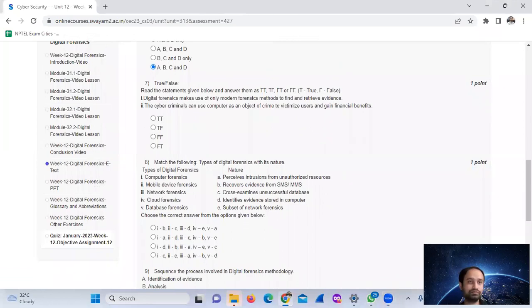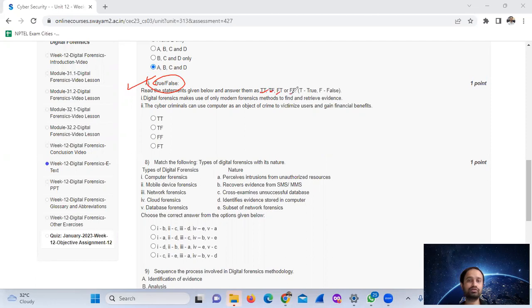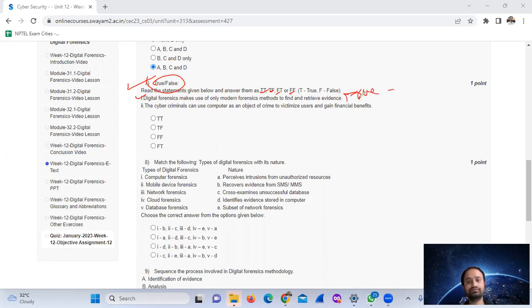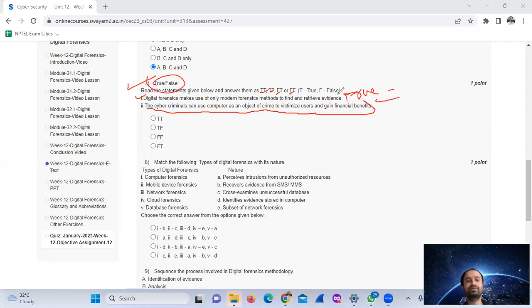Question number seven: match the statements given below and answer true or false. Statement: digital forensics makes use of only modern forensic methods to find and retrieve evidence — this is true. Next: cyber criminals can use a computer as an object of crime to victimize users and get financial benefits — true.